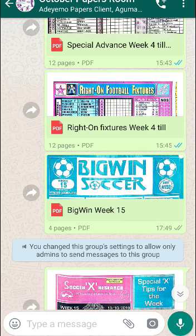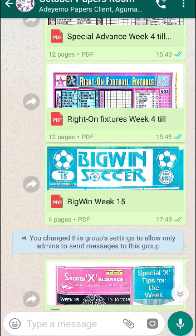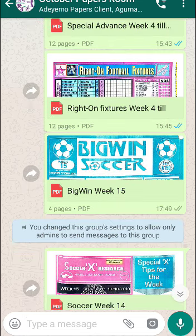For this week 15, I'm going to be dropping my two bankers. I already dropped my forecast for the paper room. Even though this is only the paper room, I'll be giving them my two draws for the week. The games are 90% sure, but only those in the forecast room will get the full nap and permutation for week 15. So if you want to be part of this paper room, the fee is 3,000 Naira.